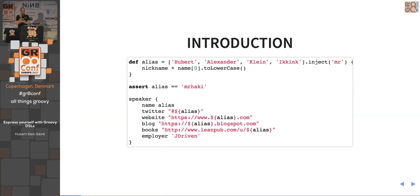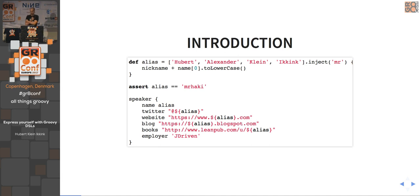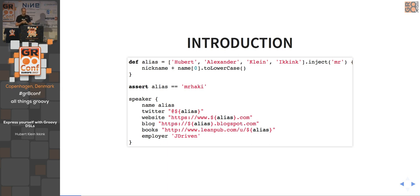First of all, a little introduction about myself. I'm mostly known by my alias Mr. Haki, which is actually made up of all the first letters of my names. My first name is Hubert Alexander and my surname is Klein Ickink — then we can do a nice Groovy inject on it and we have Mr. Haki. You can follow me on Twitter also at Mr. Haki.